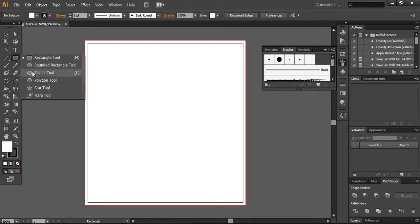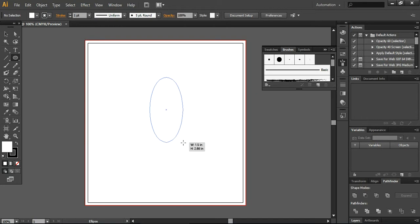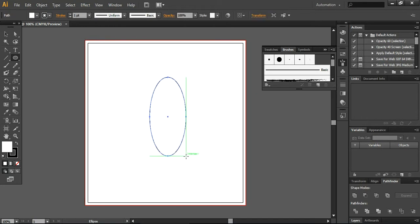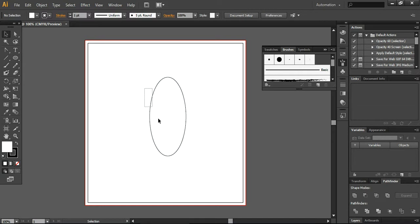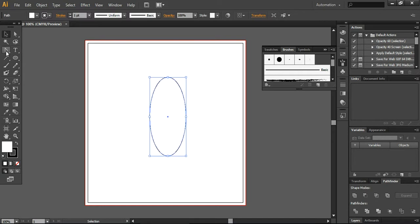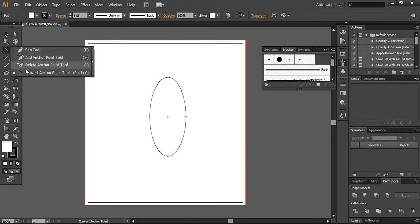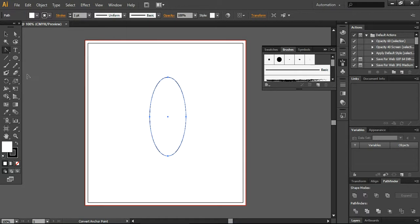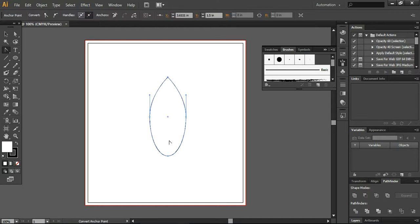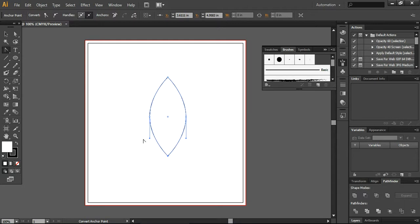Now what I'm going to do, I will take this ellipse tool from here and define a simple ellipse. Here you can define the anchor point tool and convert anchor point tool. You can also press Shift C to access this tool. Now press these two edges and convert into a point. Just click on it and it will be turned into pointy edges.